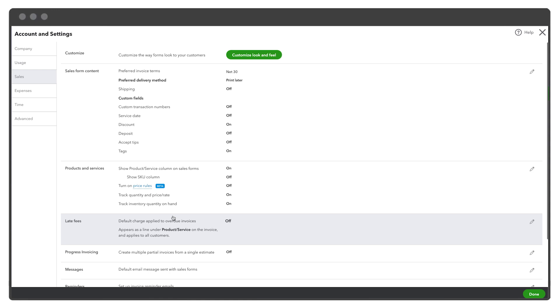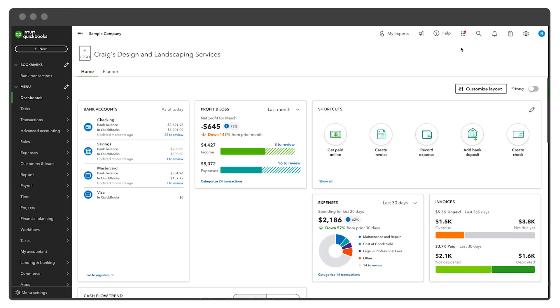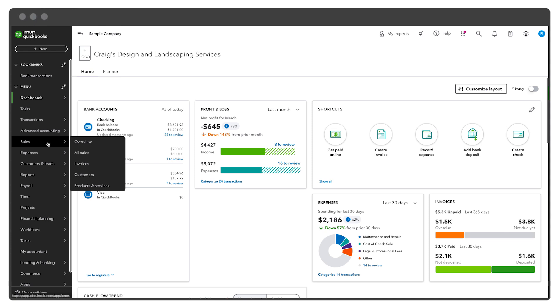Now that the feature is enabled, you can add inventory items. Here's how. Choose the Sales tab, then select Products and Services.